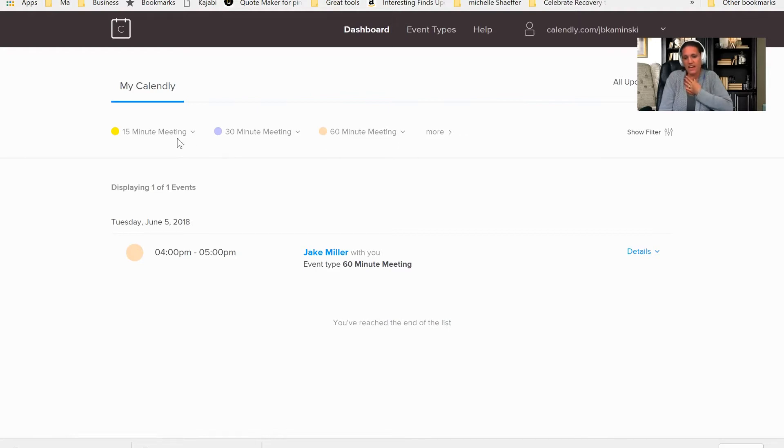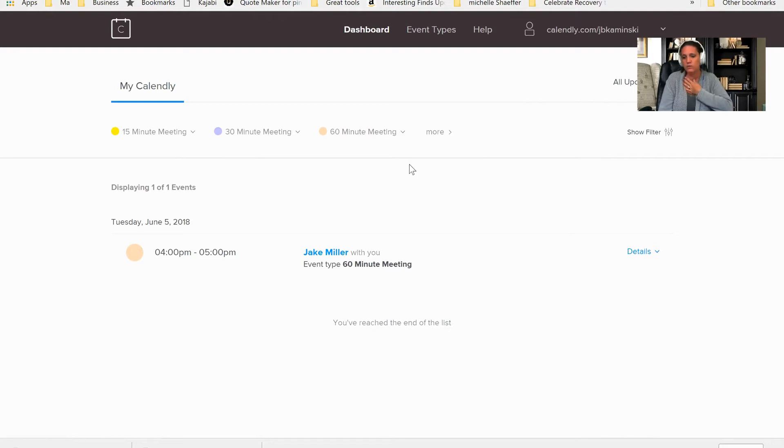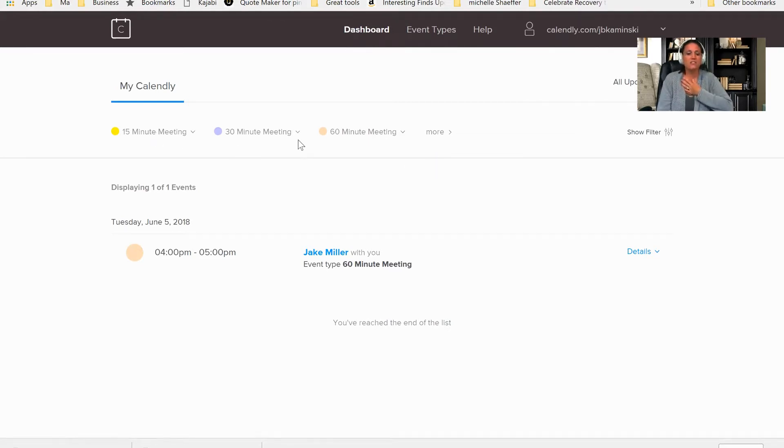Now, this is the calls. You can call this whatever you would like to. If you want to call it an initial assessment or something else, you could do that as well.